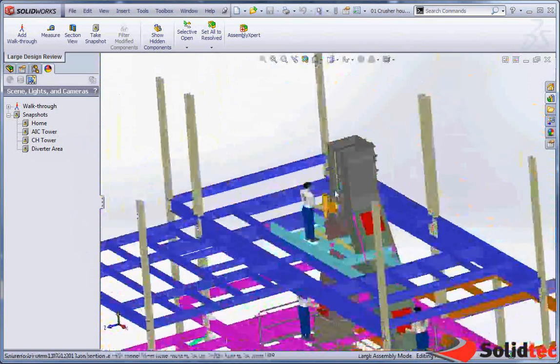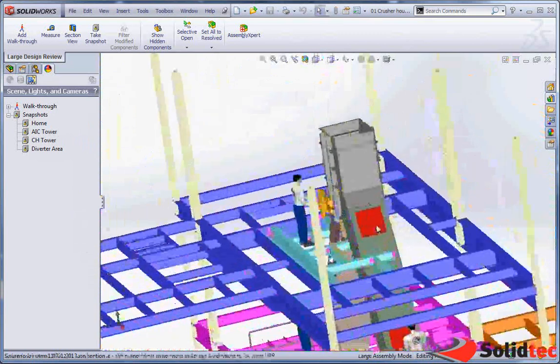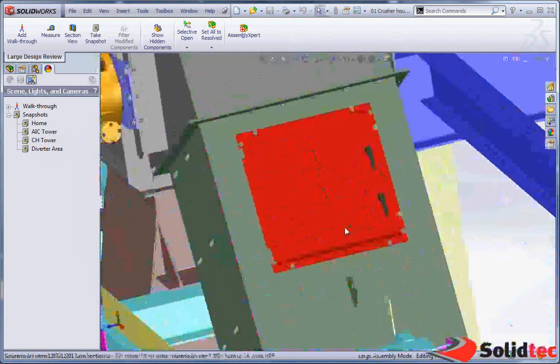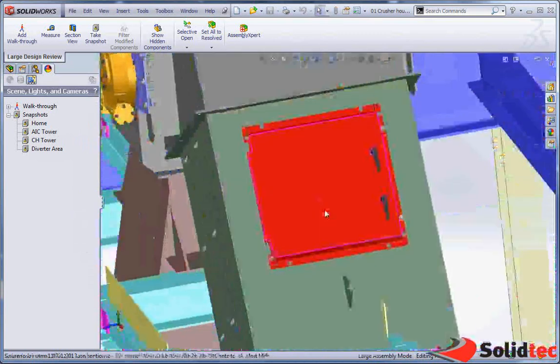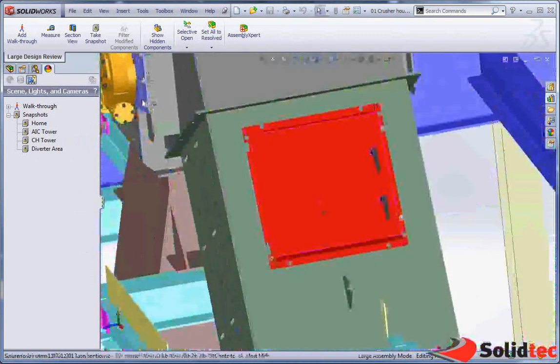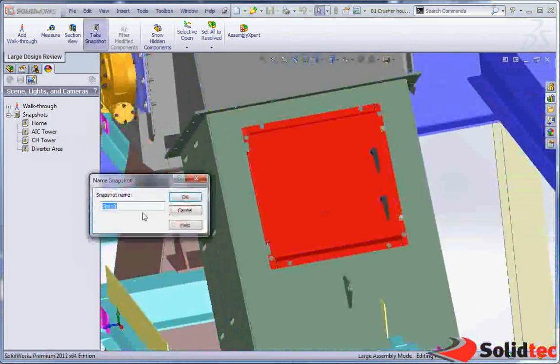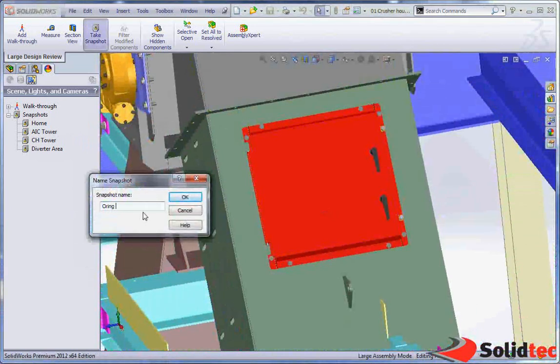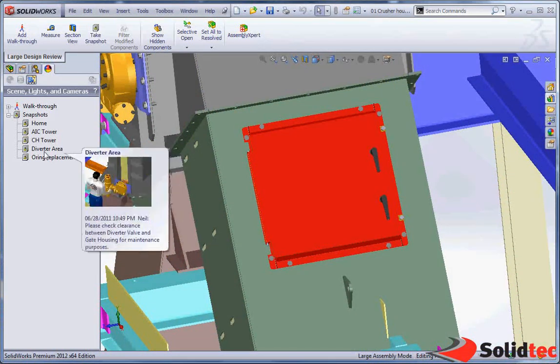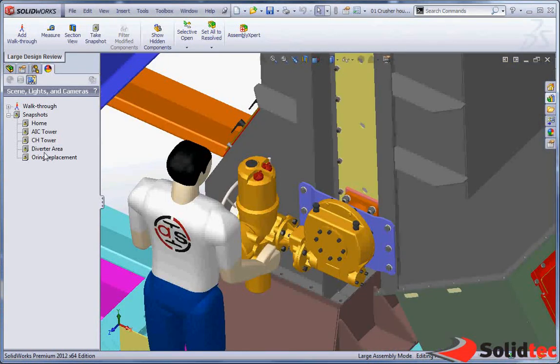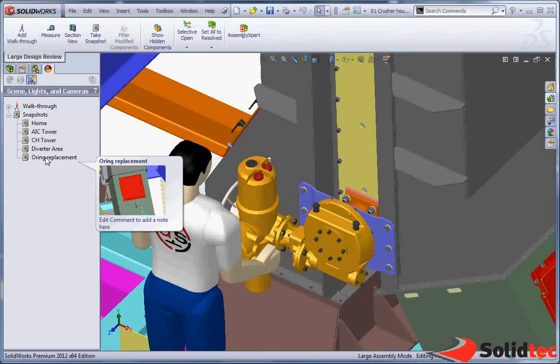So for example I could add another one in here. Maybe this hatchway is something of interest to me. Maybe I can say capture a new snapshot, and we're going to call this one o-ring replacement. So the next person to open this up in large assembly mode can have a look through each of these.